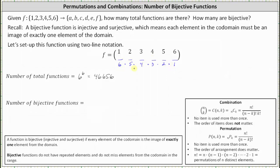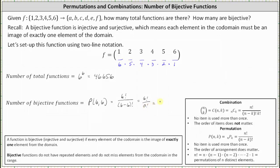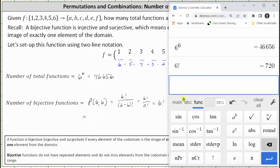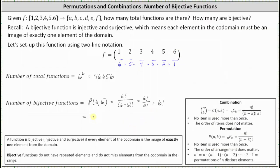The number of bijective functions is equal to six factorial. A second approach is to use a permutation, where no item is used more than once and the order of the arrangement matters. This means the number of bijective functions equals the permutation of six items selected six at a time, or six permute six. Applying the formula, n permute k equals n factorial divided by (n minus k) factorial, so six permute six equals six factorial divided by zero factorial. Since zero factorial equals one, both methods give us six factorial, which equals 720. There are 720 bijective functions.